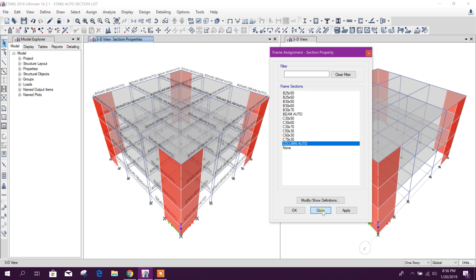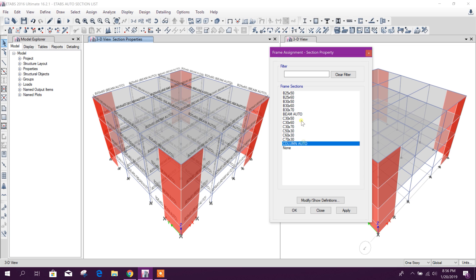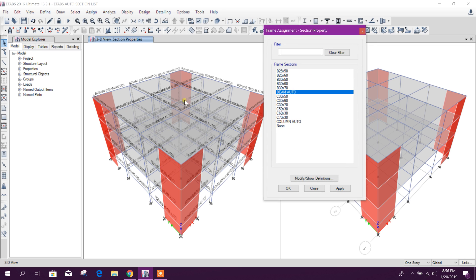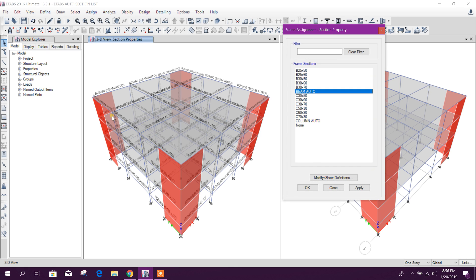Apply. We have provided our trial sections in the auto section list. From that sections, ETABS will choose the best section as per the design requirement.